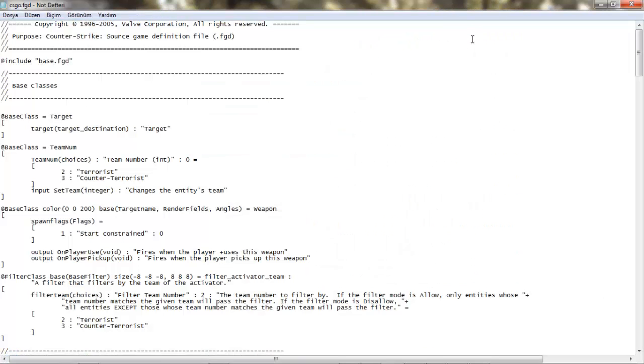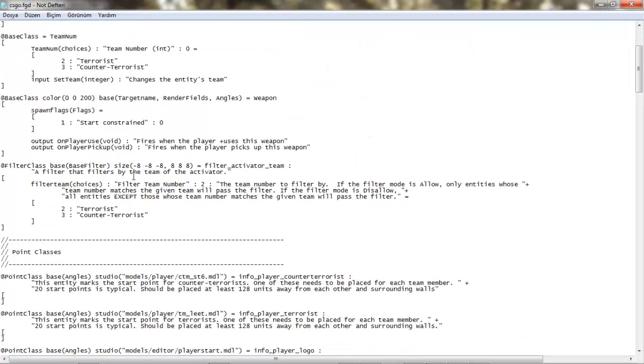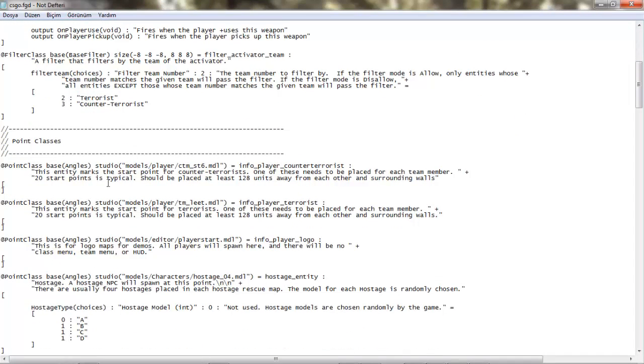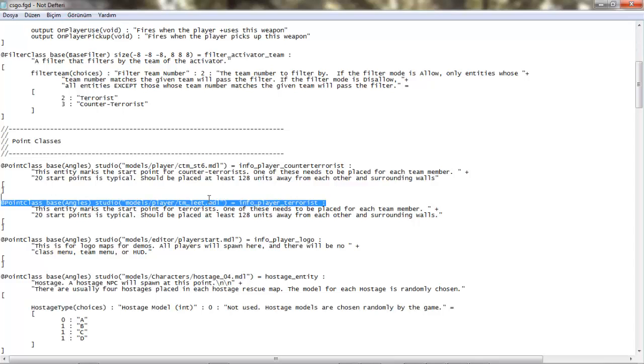Daha sonra, aşağı inip, PointClass Base Angles Studio Models Player Tm Lead Mdl eşittir, InfoPlayerTerrorist yazısını bulmanız gerekmektedir.